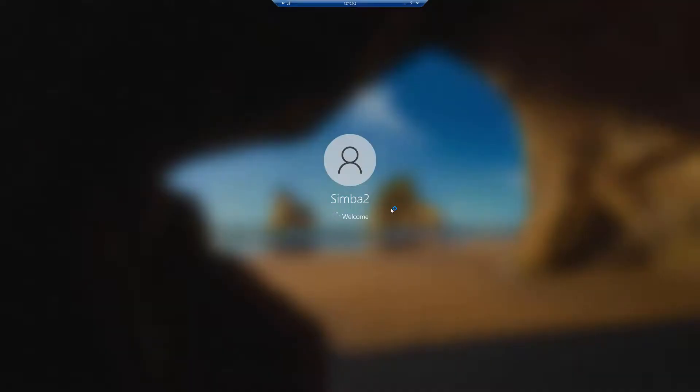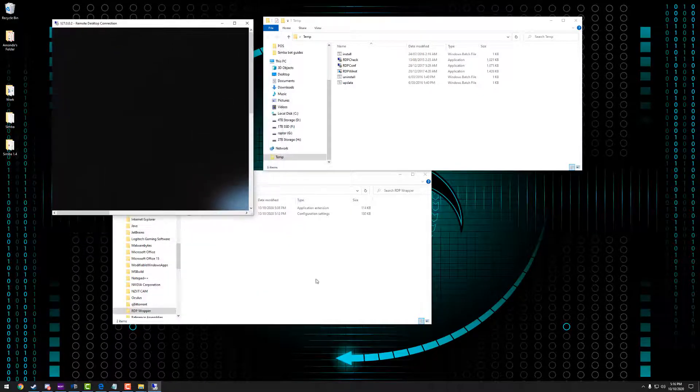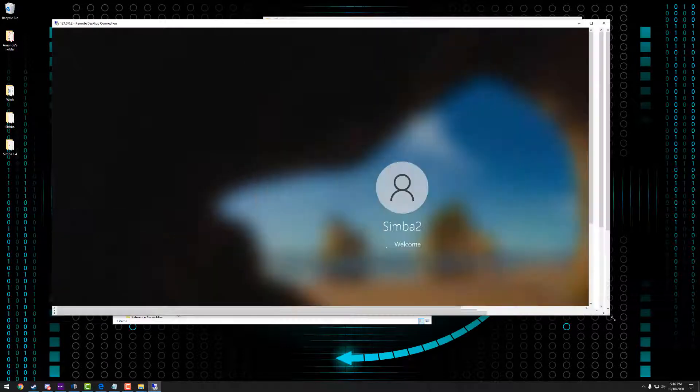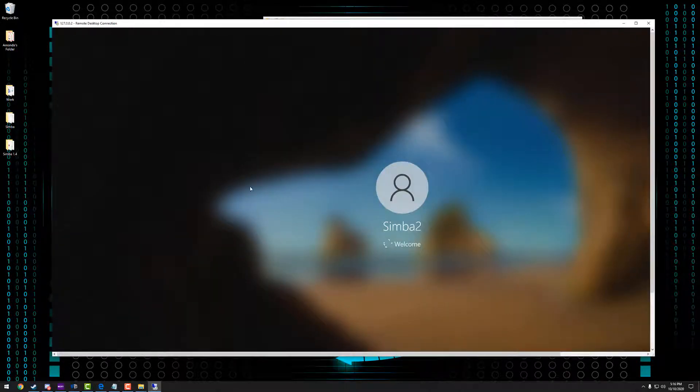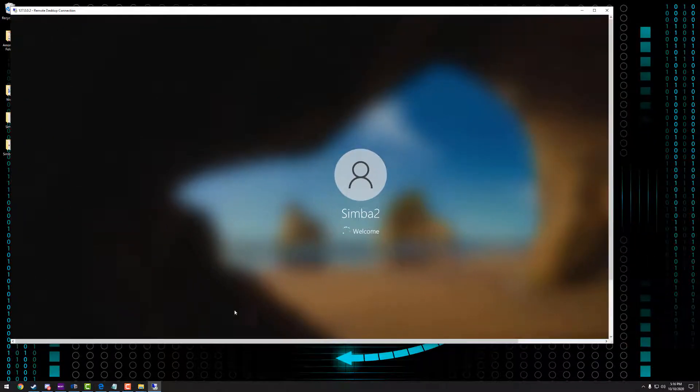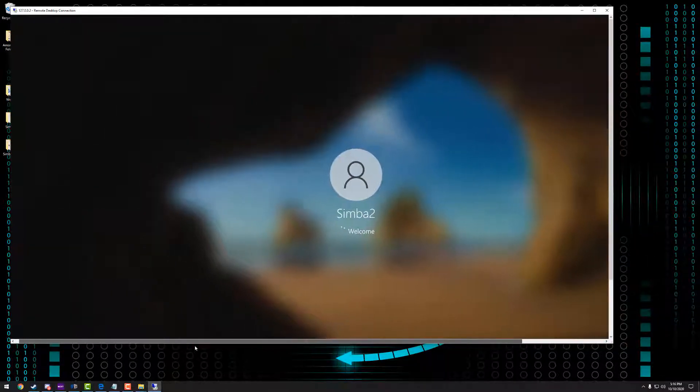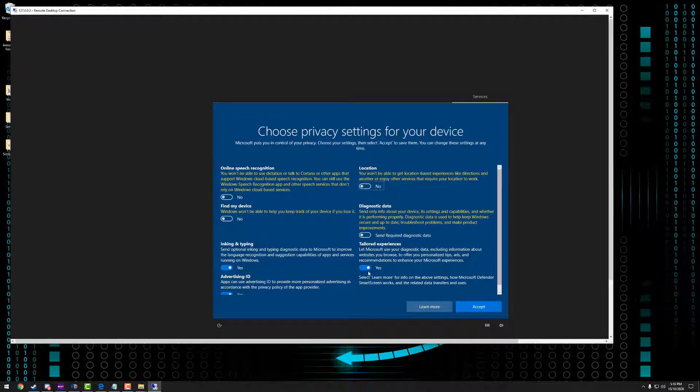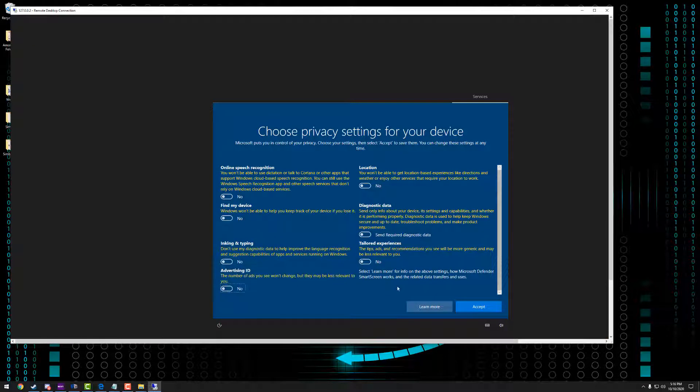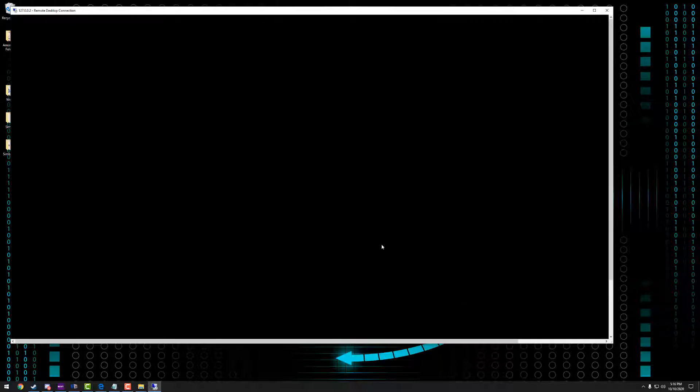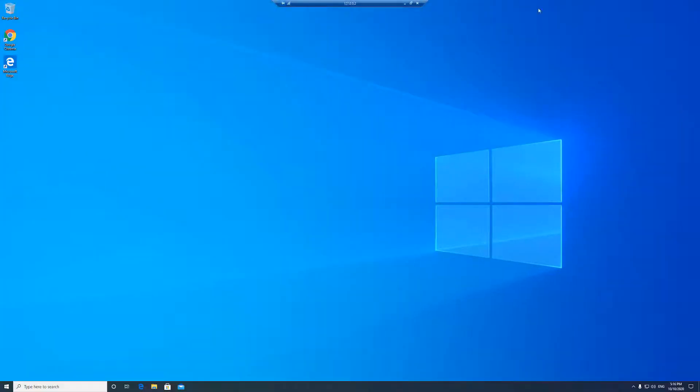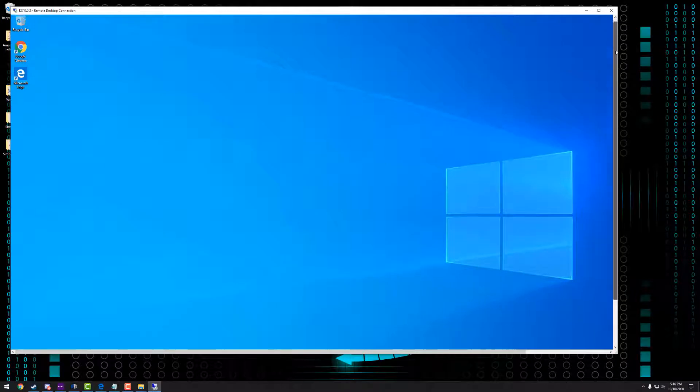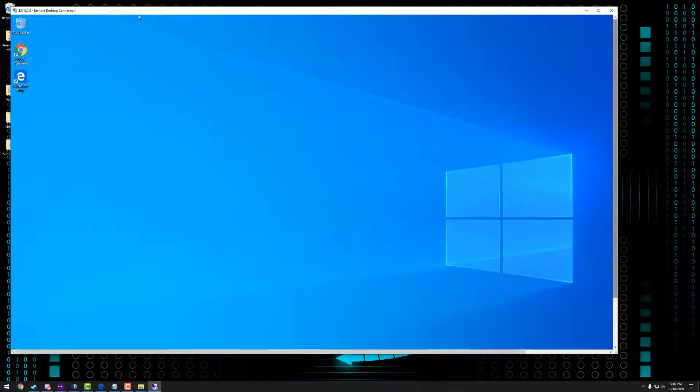And you can see on here now that it's currently loading up a second version of Windows within my PC. So we'll just wait for this to boot up. I'm just going to turn all the Microsoft Spyware off. And there you have it. We have a completely separate user profile within Windows.